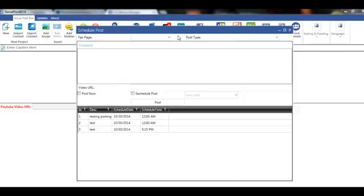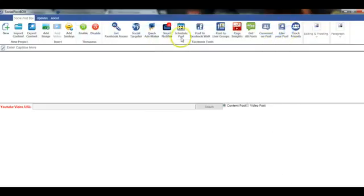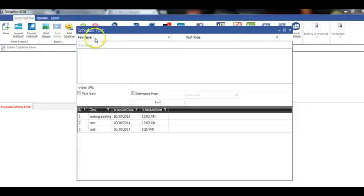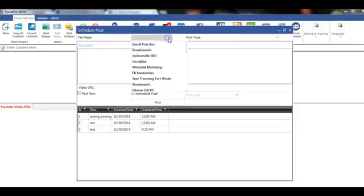First of all, we click on the schedule post feature and it'll bring up this screen. We select our fan page.